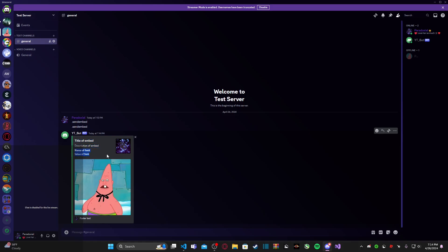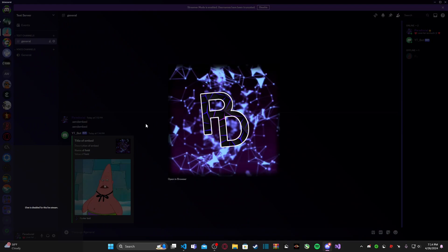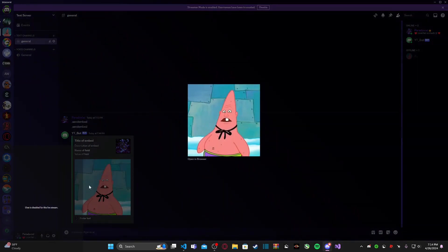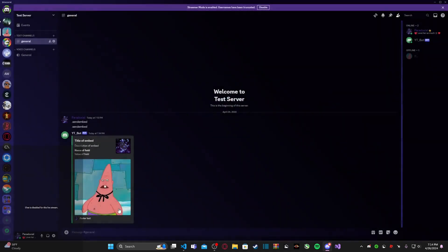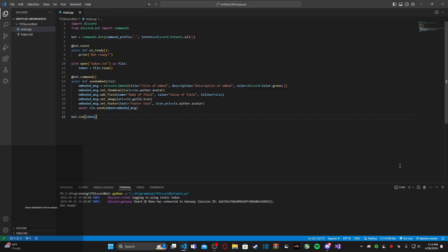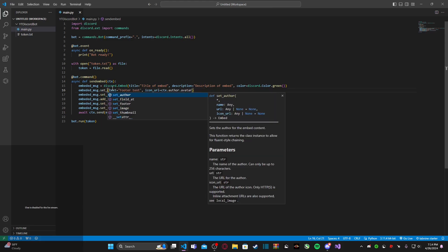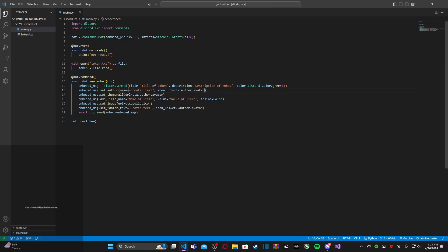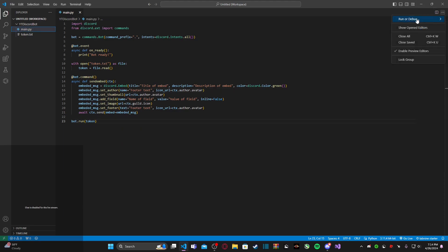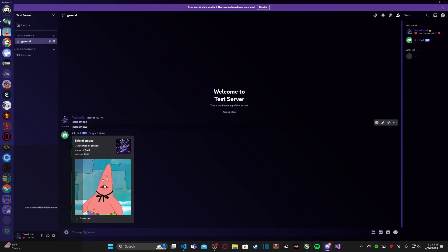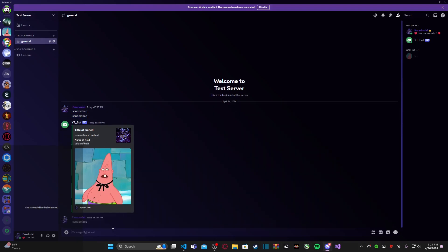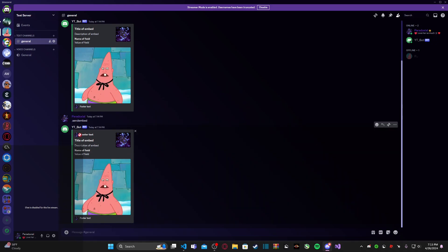It was just `avatar`, not `avatar_url`. As you can see we have the title and description, the name and value of our first field, the thumbnail — which is my profile picture — and the image is the server's icon. Down here we have our footer and icon. I can also show you what `set_author` looks like: change `set_footer` to `set_author` and change `text` to `name`. Running it again — as you can see, the author appears at the top and the footer at the bottom, they're just basically opposites.